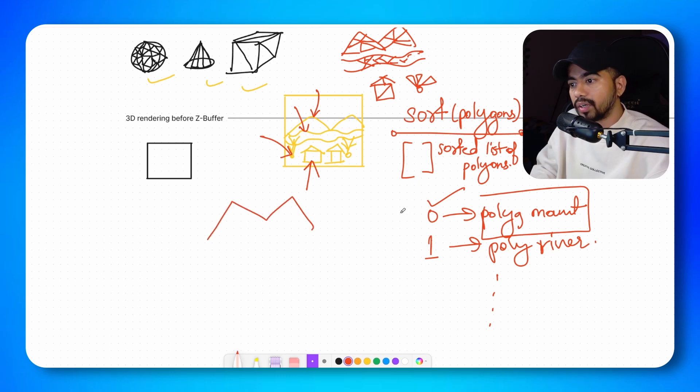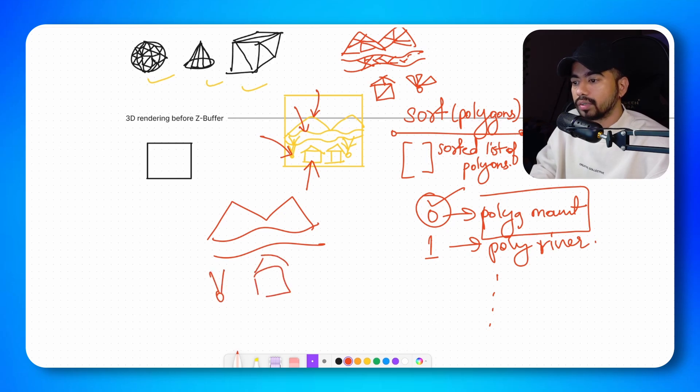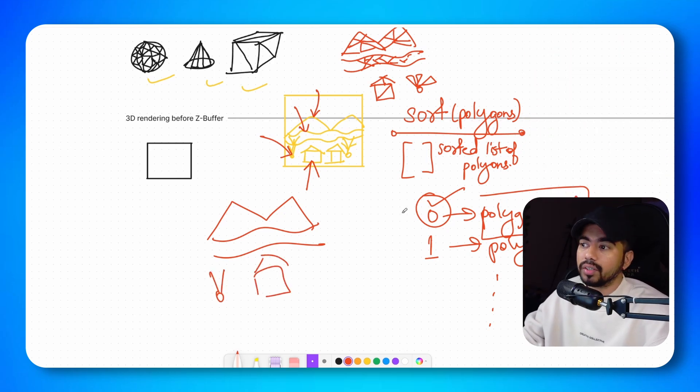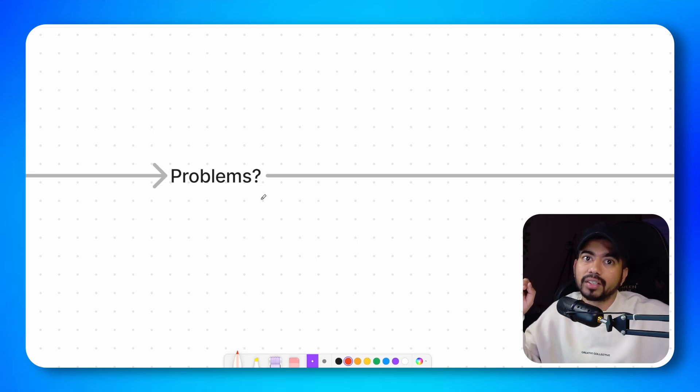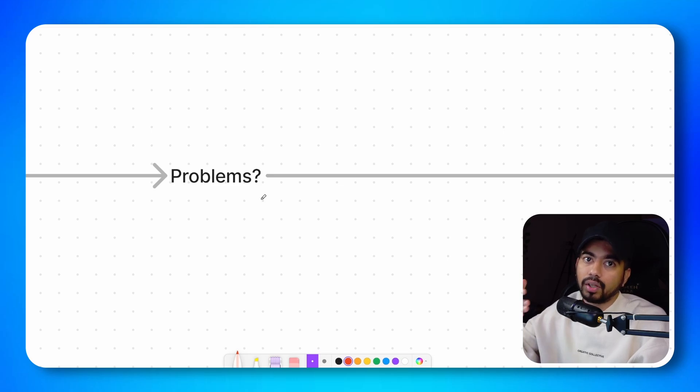So now you have the sorted list of the polygons. All you need to do is just draw them. So we would draw the mountain first because we have the list of polygons that we need to draw. Then we would draw the river, then the trees, then the houses. This is the painter's algorithm. One point to note is that we didn't require any kind of depth buffer for painter's algorithm. We just sorted all the polygons. Then we started rendering with the farthest polygon and then we rendered all the polygons in order.